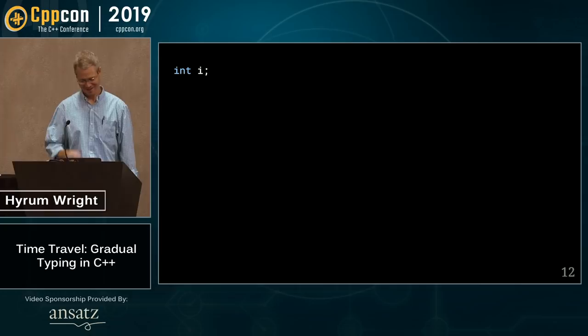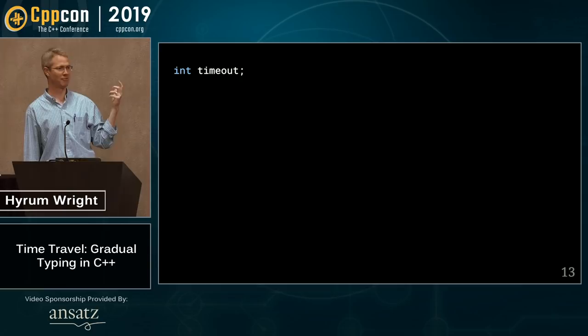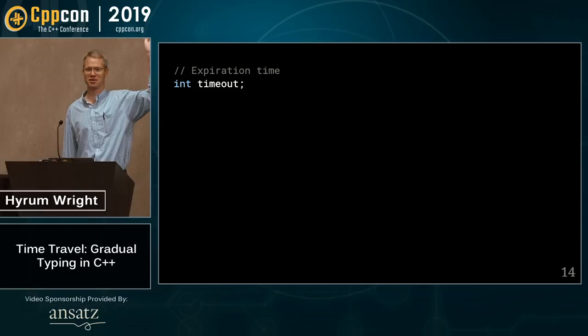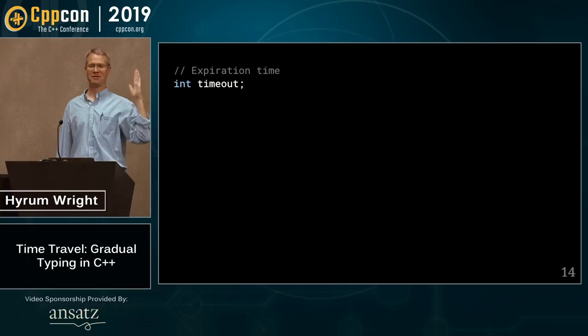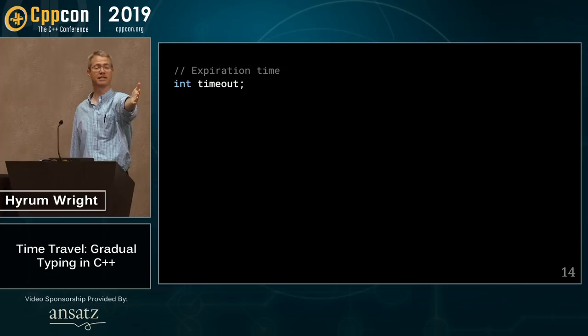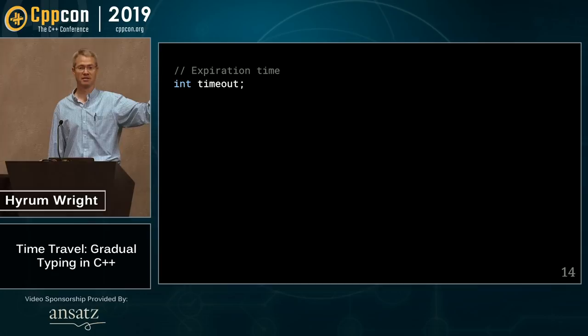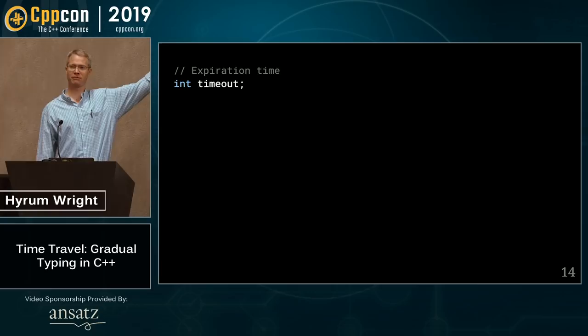We can rename the variable to something like 'timeout' — that gives us more contextual information. If we're really good we'll put a comment on it: 'expiration time.' But there are actually two different semantic concepts here: the amount of time until some operation expires, versus the time at which an operation should expire. These are two different things, and yet we're using 'int' to represent both.